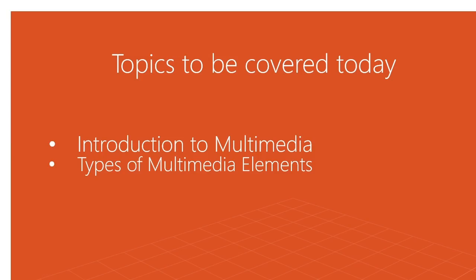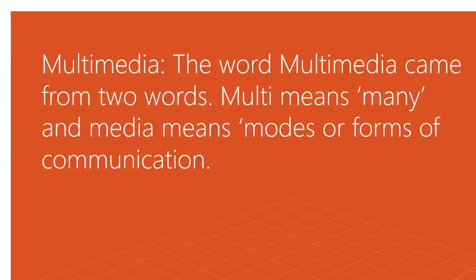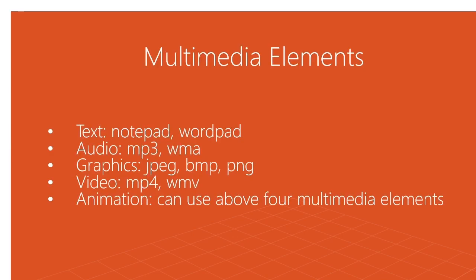These types of elements we normally use in our daily life. Textual formats that we use include newspapers, magazines, and books. All that information we write using document editors like Notepad, WordPad, and MS Word. Textual documents can be written using these softwares.